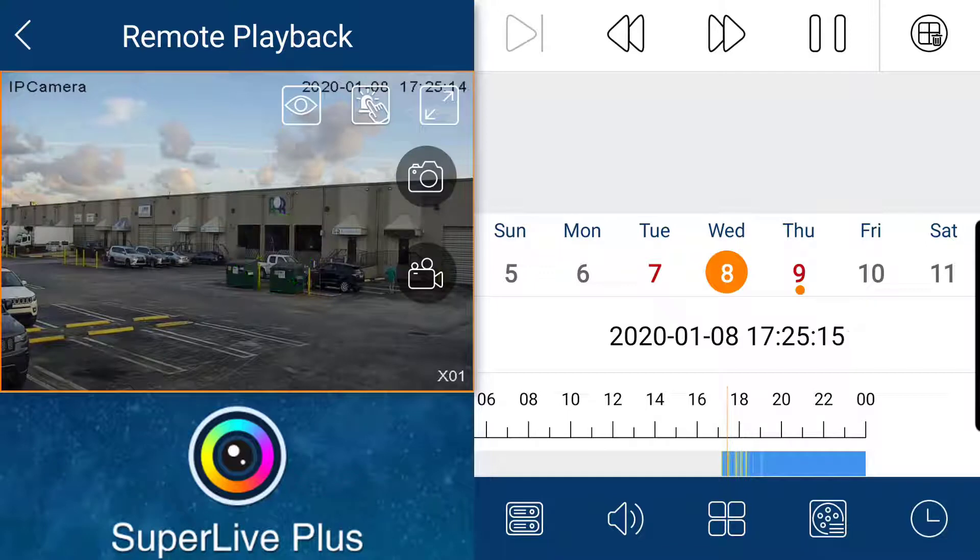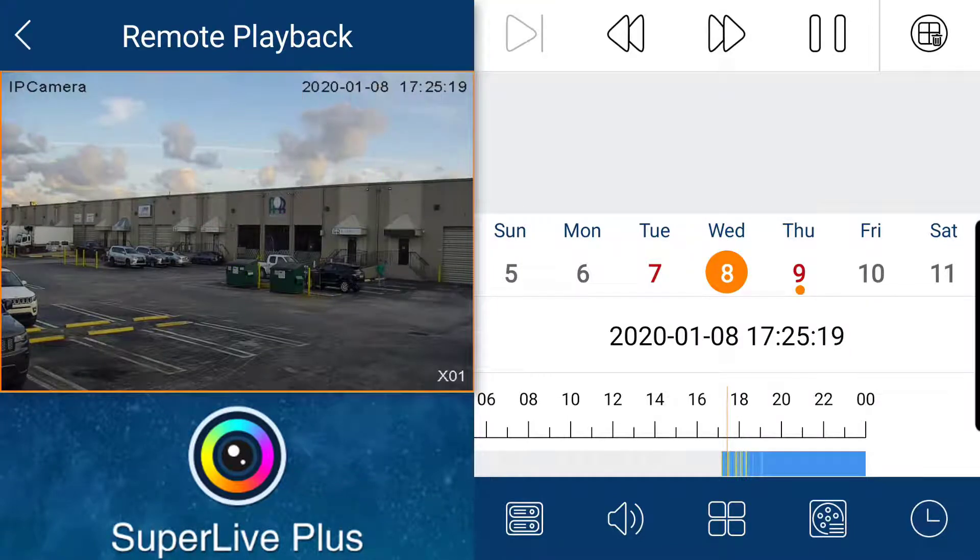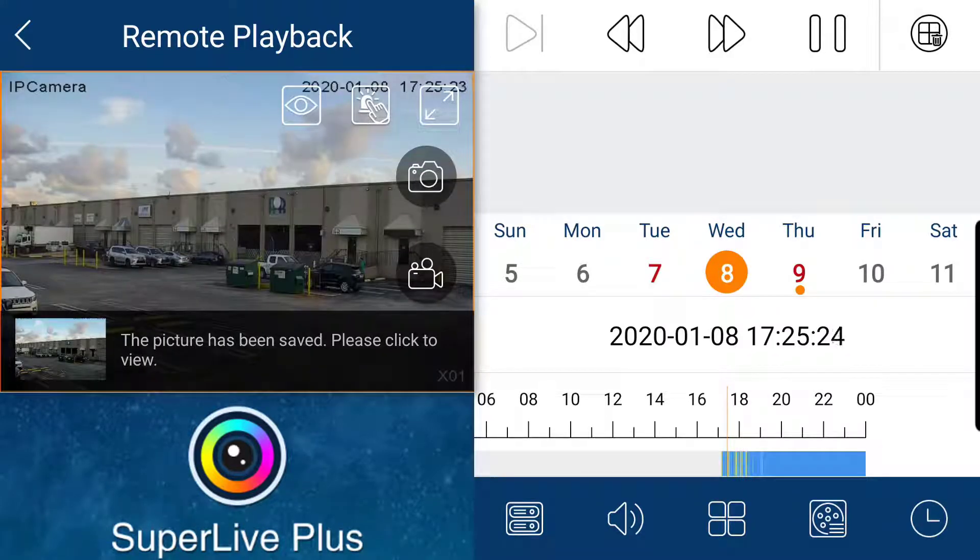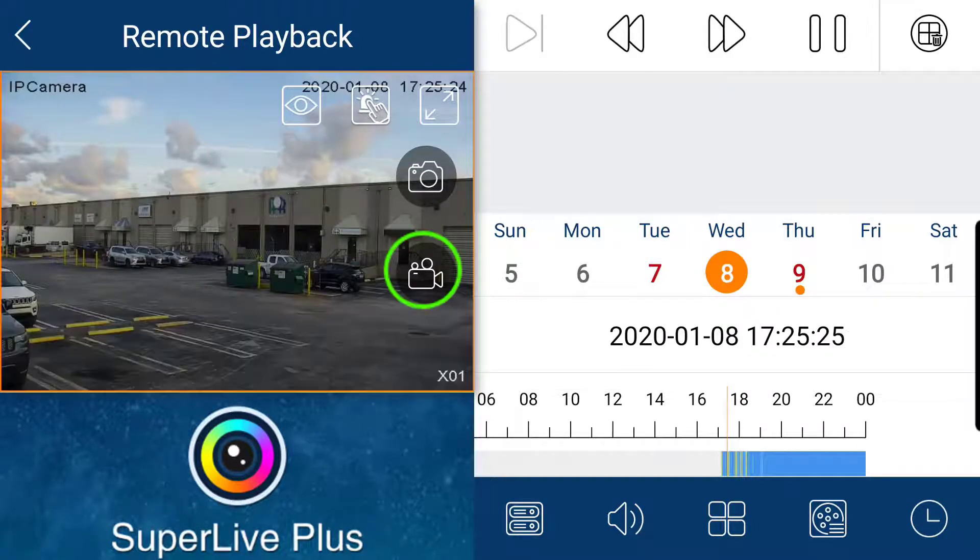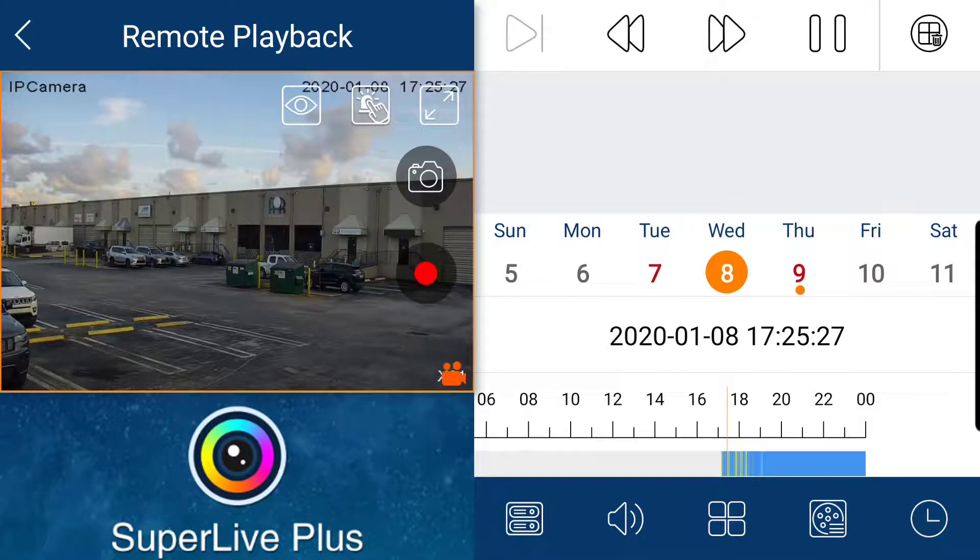You can take a snapshot of the playback by clicking the photo camera icon. To record, you have to press the camcorder icon. It will turn red to signify recording has been activated.